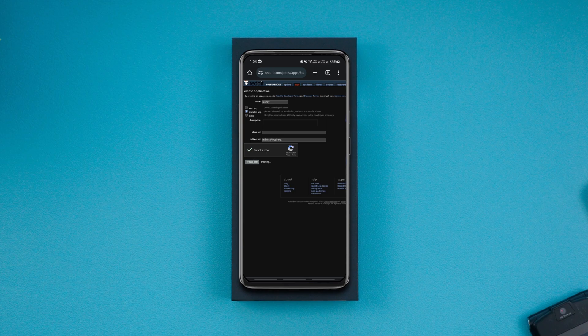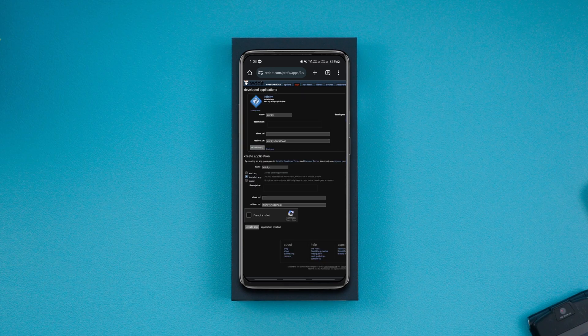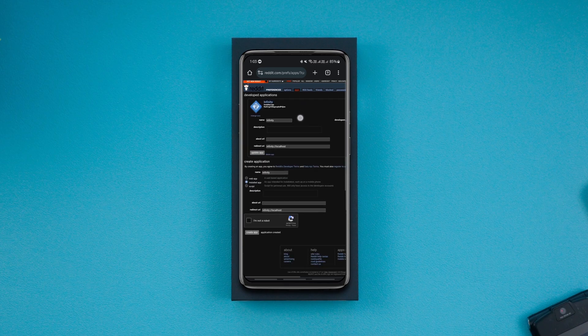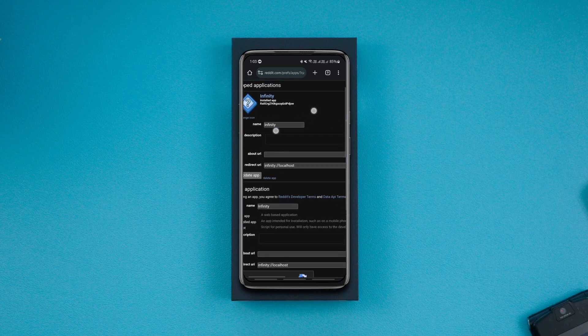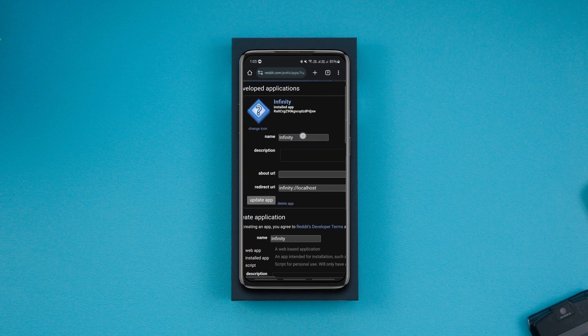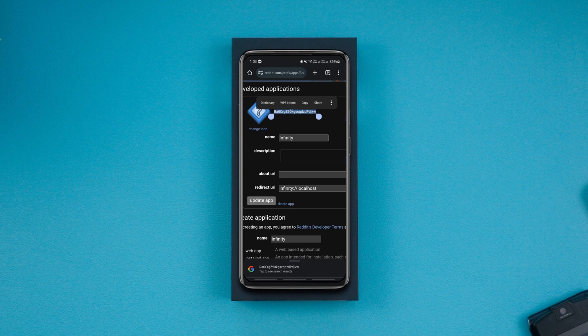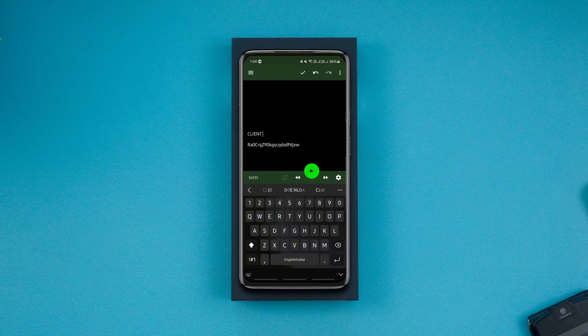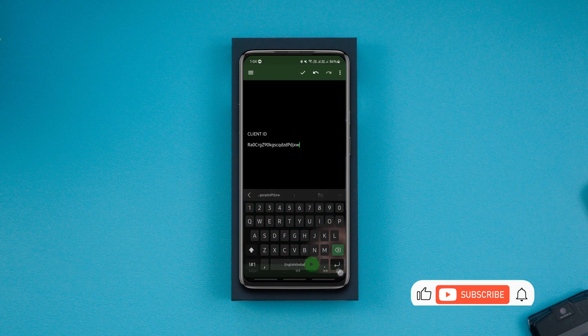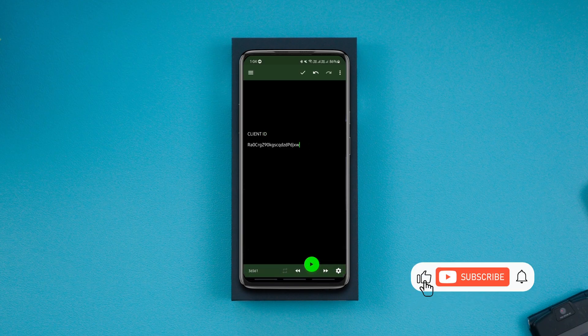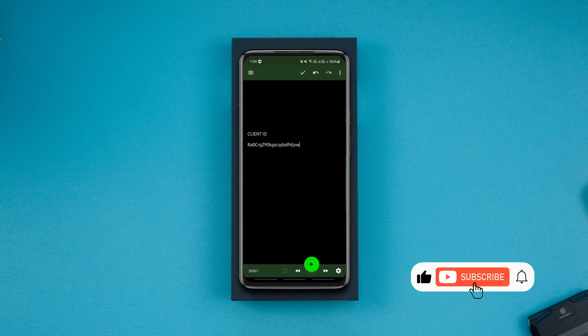We did all this to get the client ID. The client ID is the string of letters, symbols, and numbers that you see right under the app name. Copy it and save it on your clipboard or any notes app. The client ID is essential to patch any Reddit app.